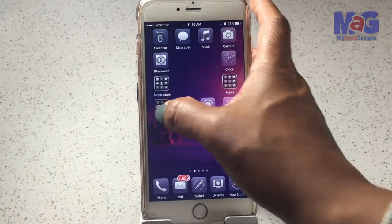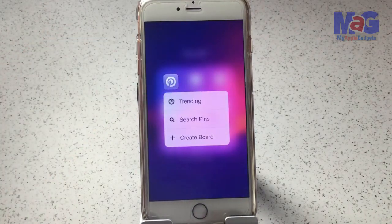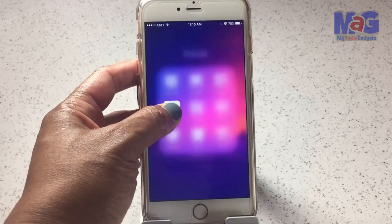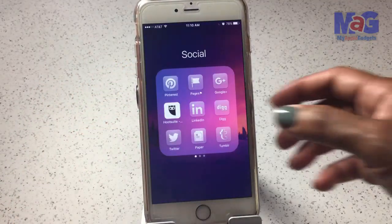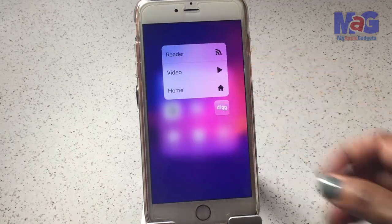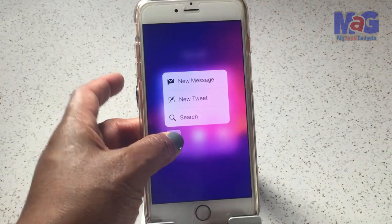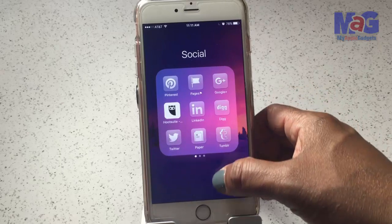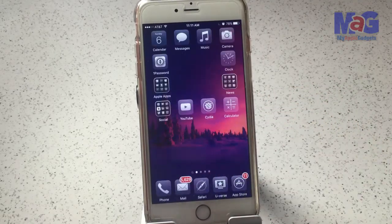For social apps: Pinterest is working. Google Plus is not. Hootsuite is not. LinkedIn is working. Dig is working — anybody still using Dig? Twitter is working. Tumblr is not working, and Paper is not working. Those are some of the social apps I found.